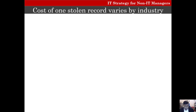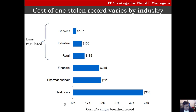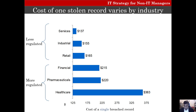Let's look at the cost of one stolen record in different industries. As you can see, financial, pharmaceutical, and healthcare industries have a much higher cost than service and retail industries. Essentially, the more regulated the industry, the more expensive the security breach — especially healthcare, where data privacy is so important.